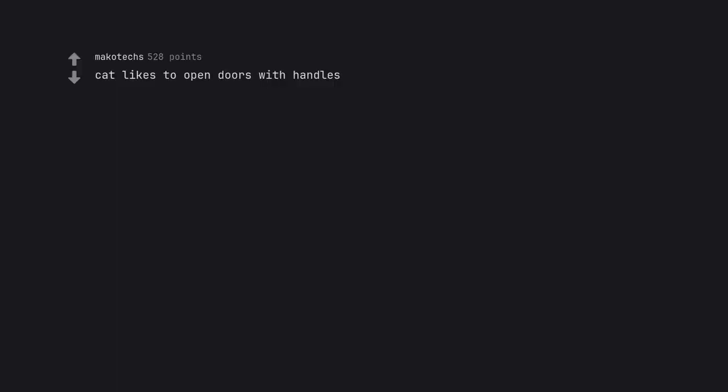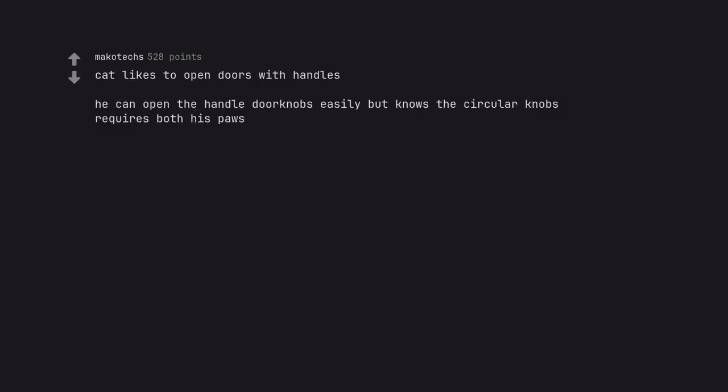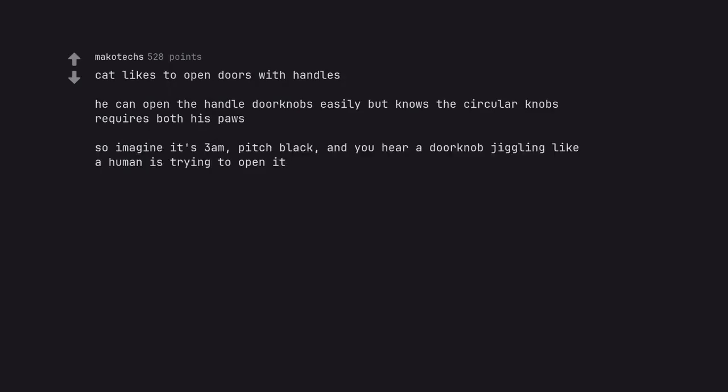Cat likes to open doors with handles. He can open the handle doorknobs easily but knows the circular knobs require both his paws. So imagine it's 3am, pitch black, and you hear a doorknob jiggling like a human is trying to open it. Yay, fucking nightmare fuel. Orange cat?